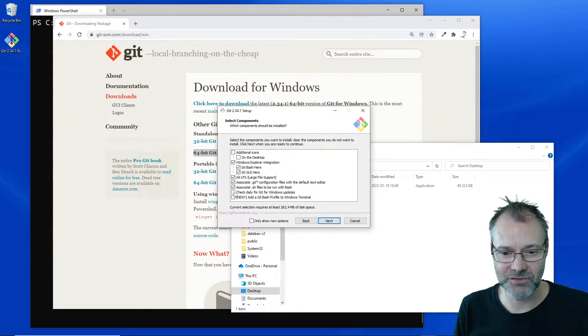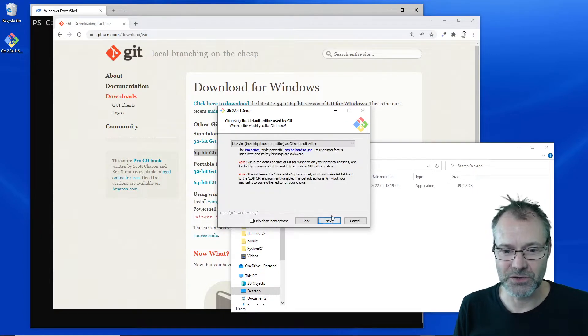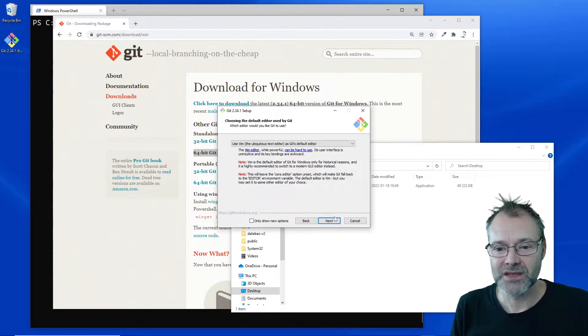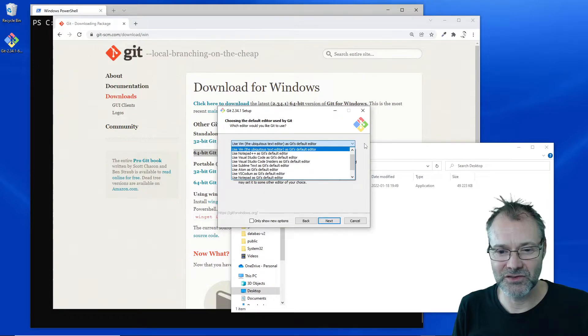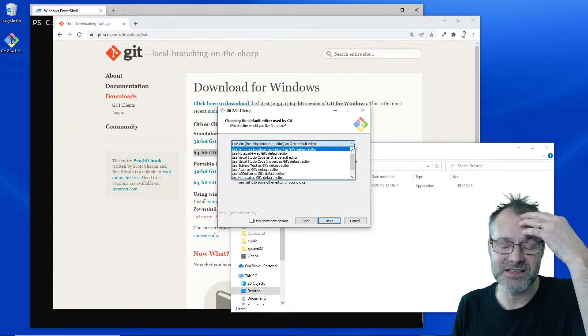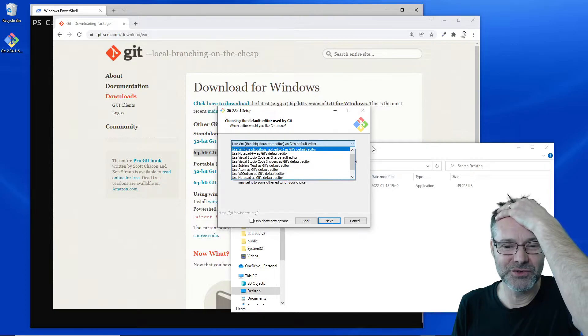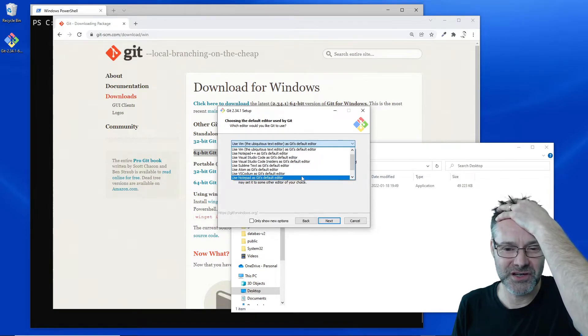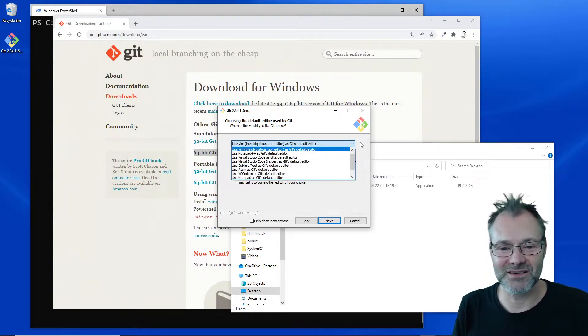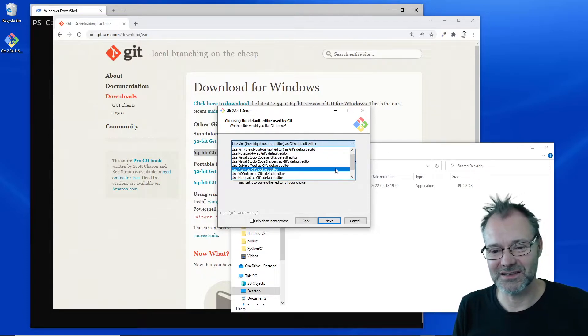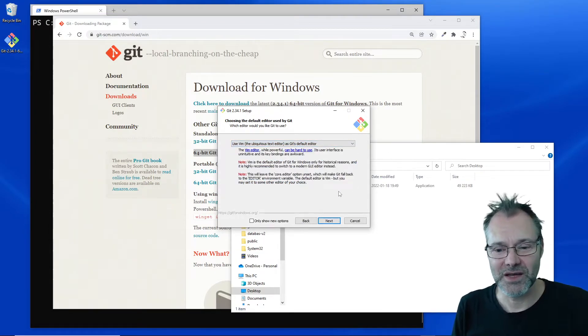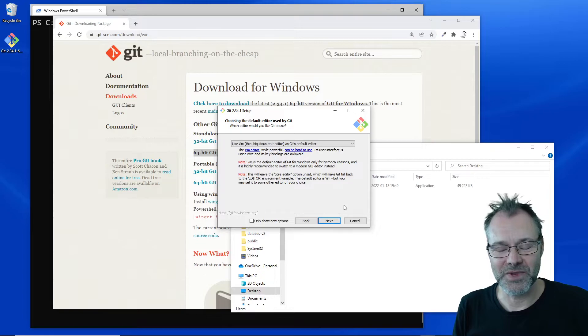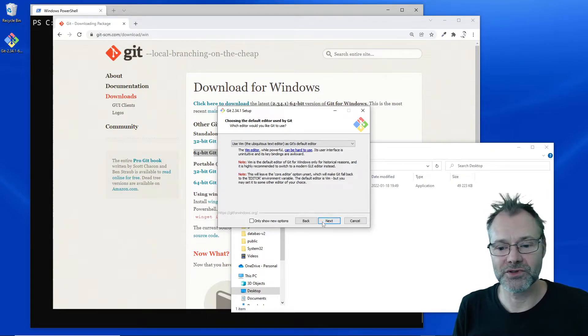Vim default editor, Git's default editor. You may do your choice here. I'm gonna stick with the Vim editor. You can choose your own text editor there.